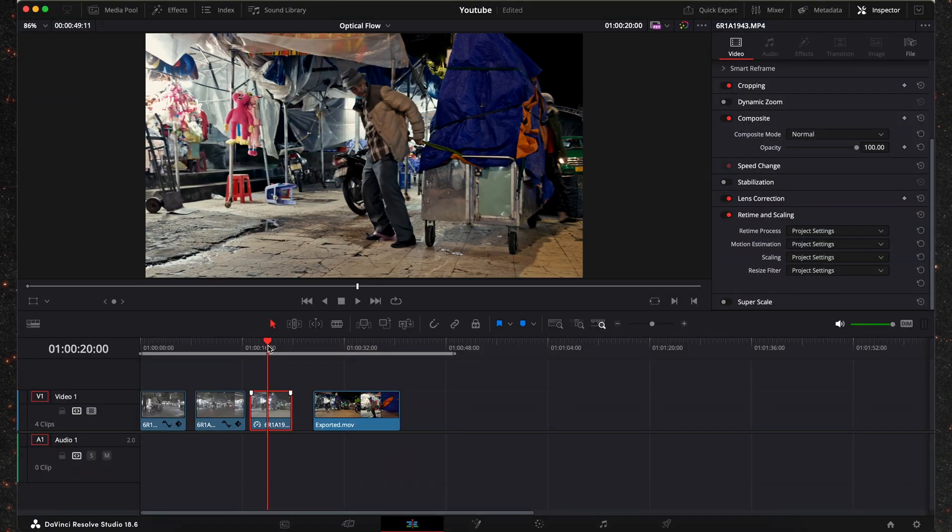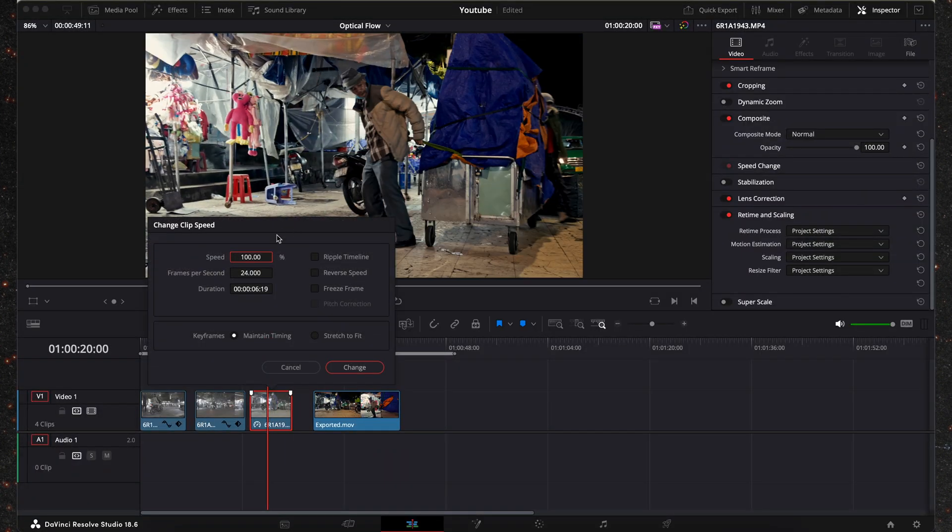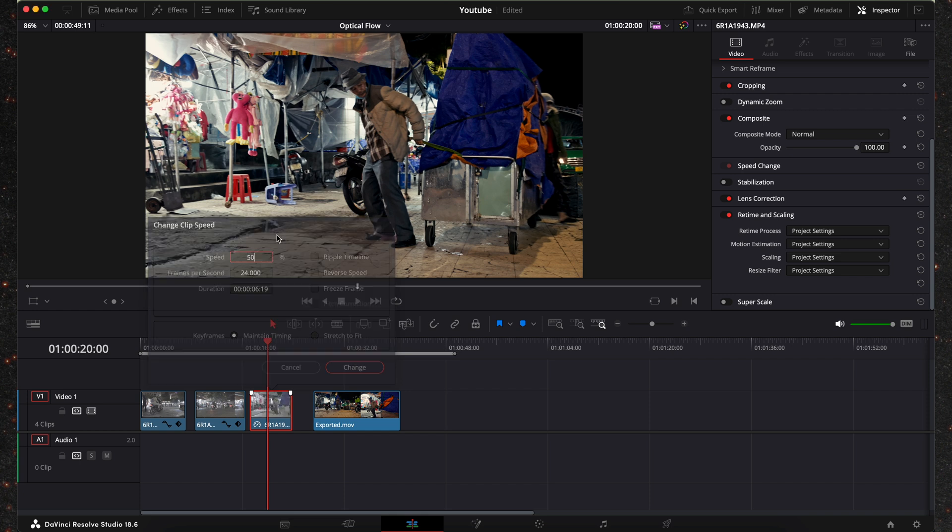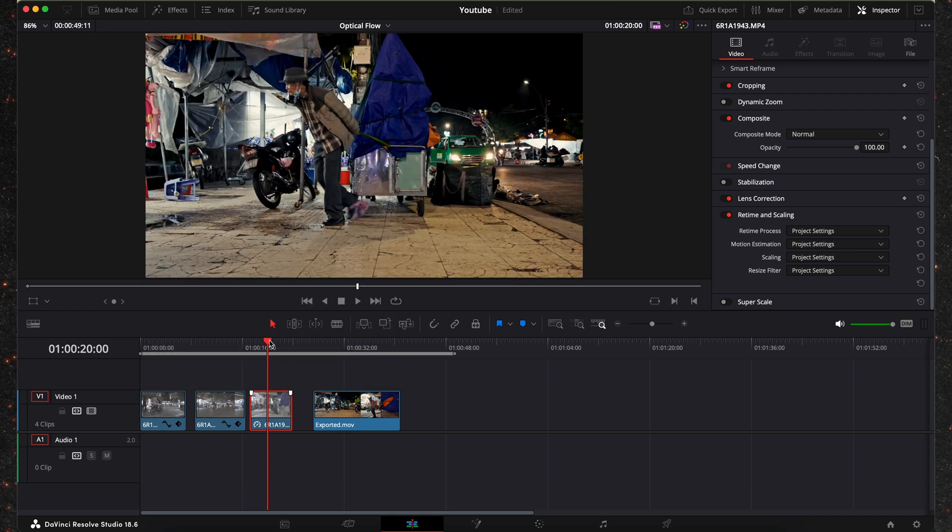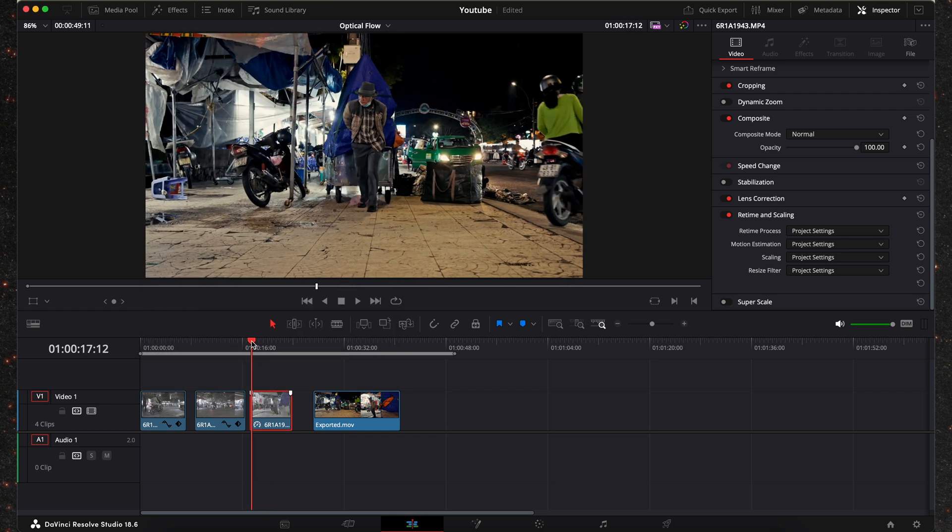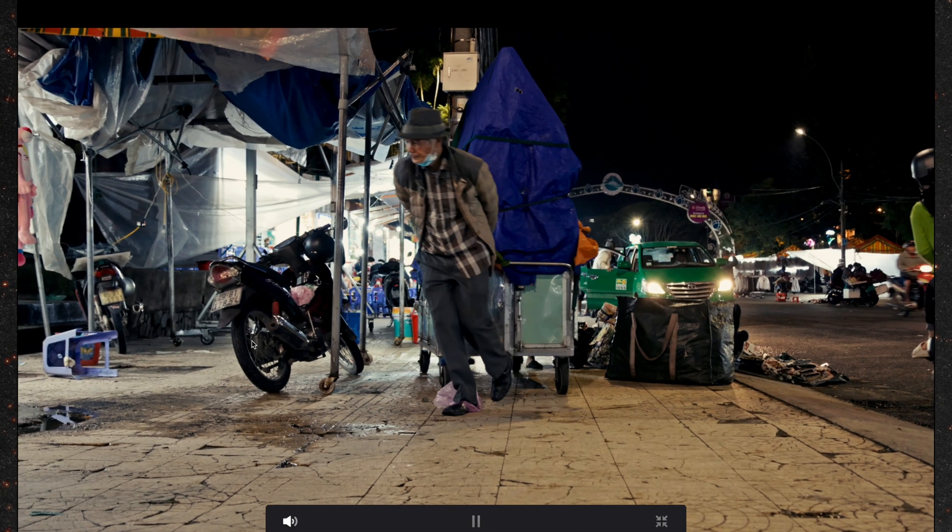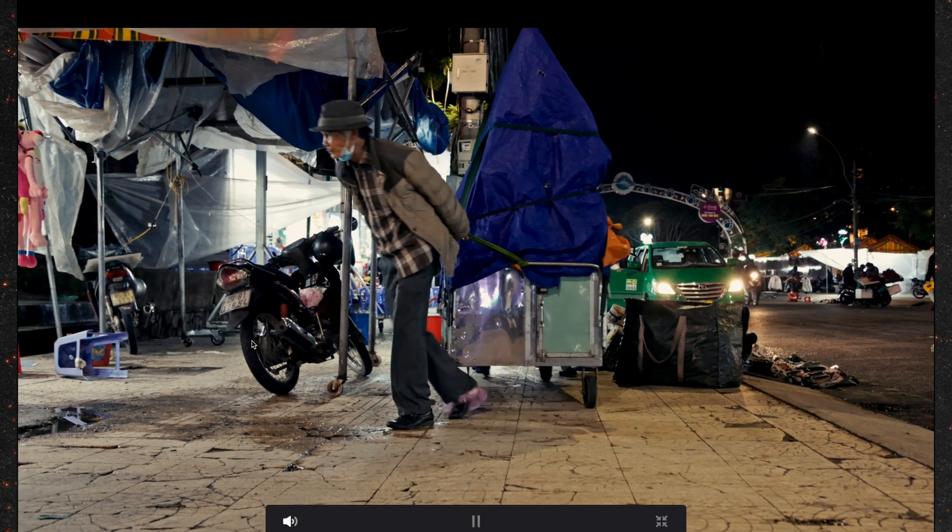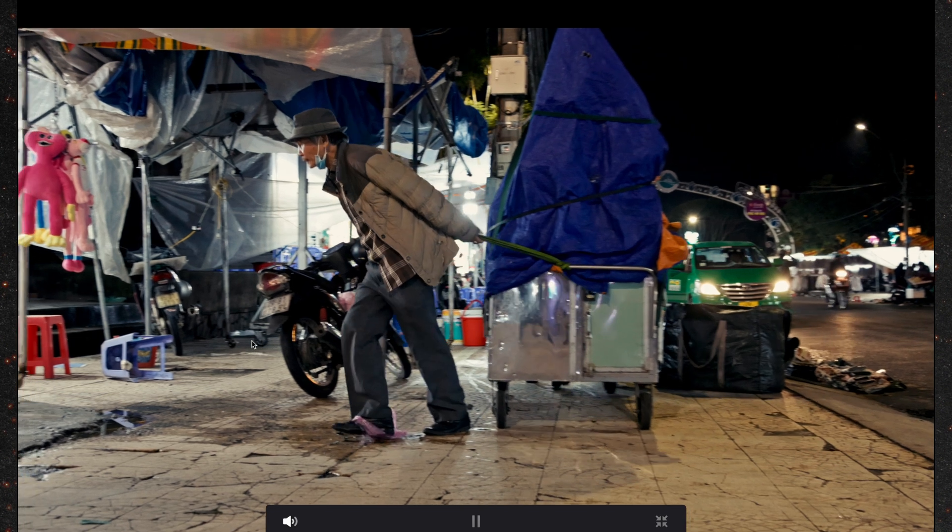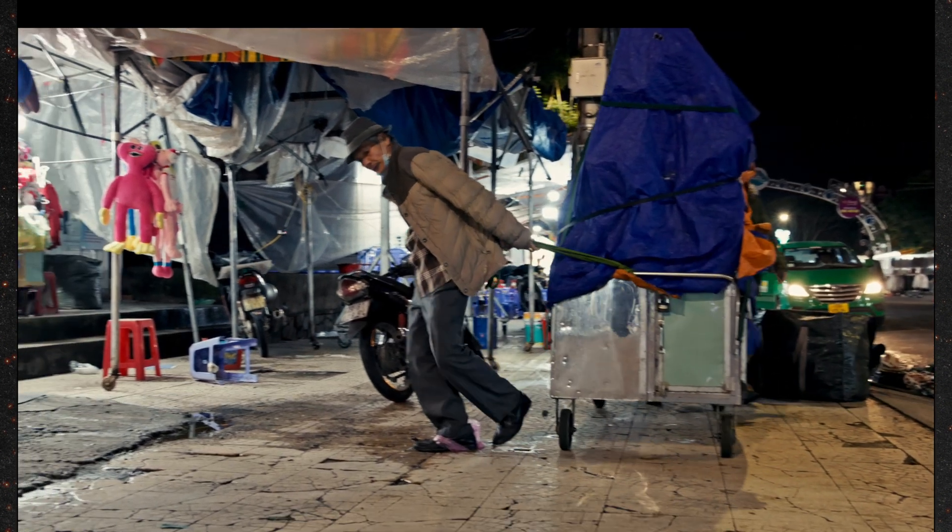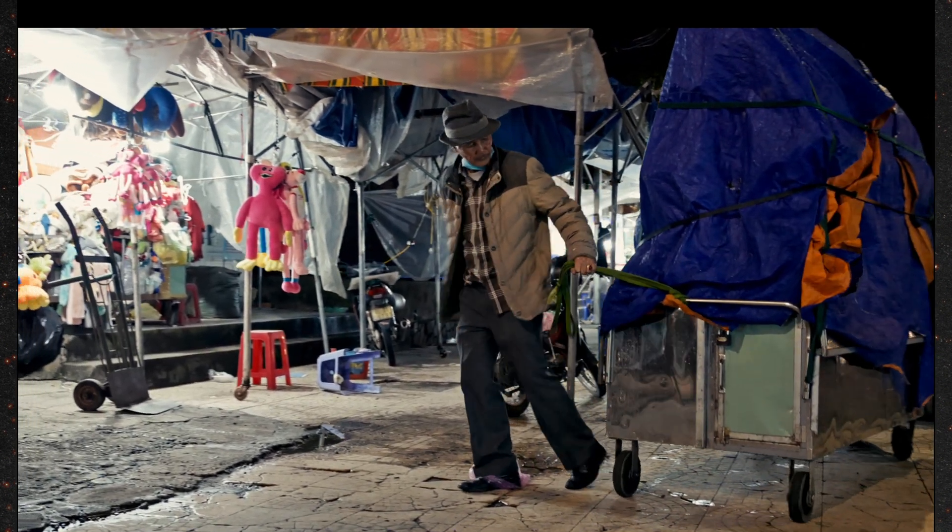So now let's change this to 50% again. Play it back. Same thing again. Choppy and with frame skipping. Looks awful really.